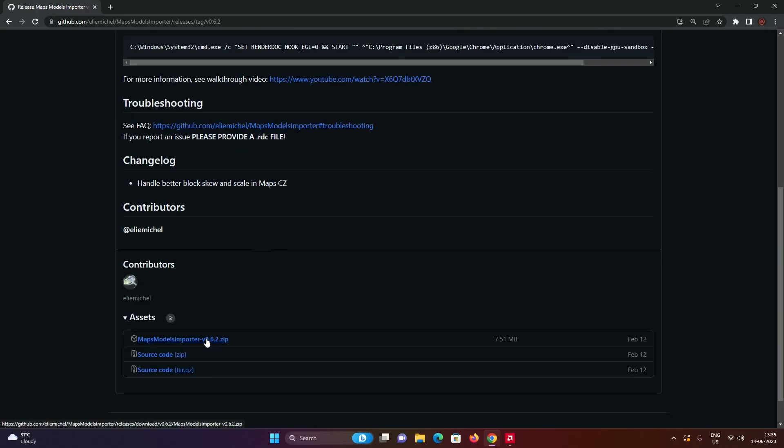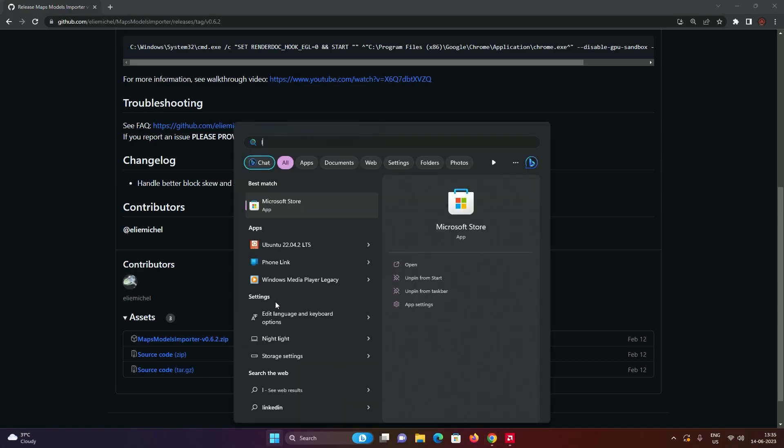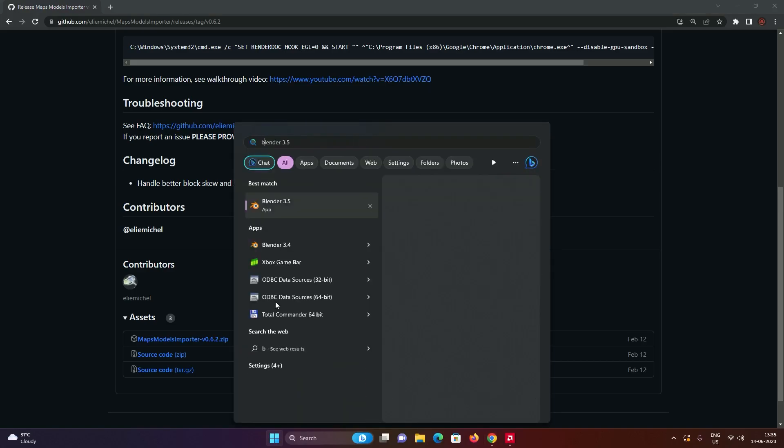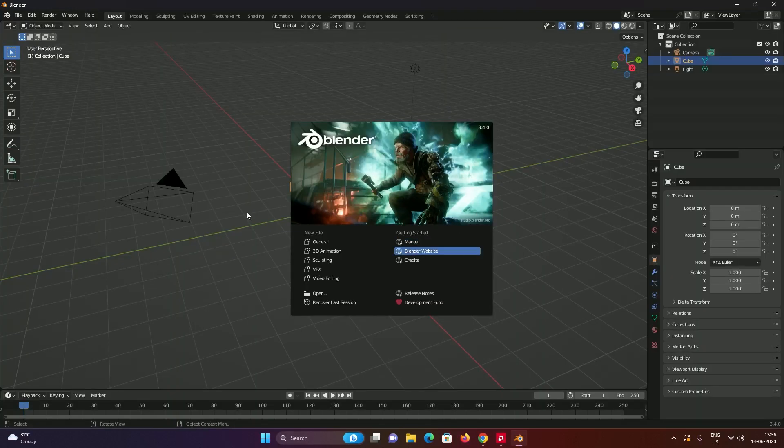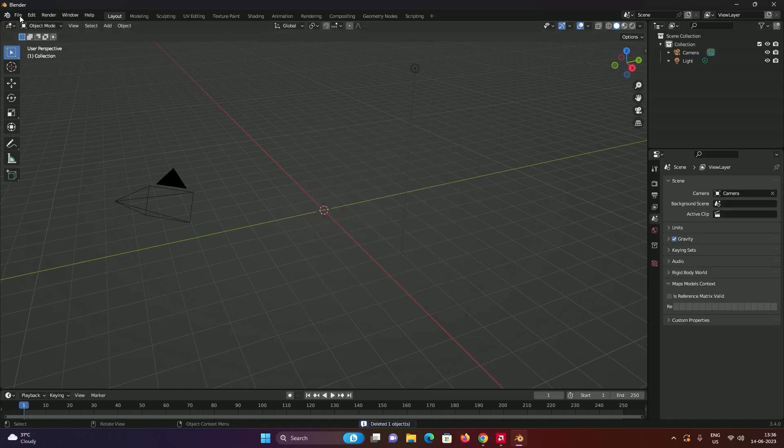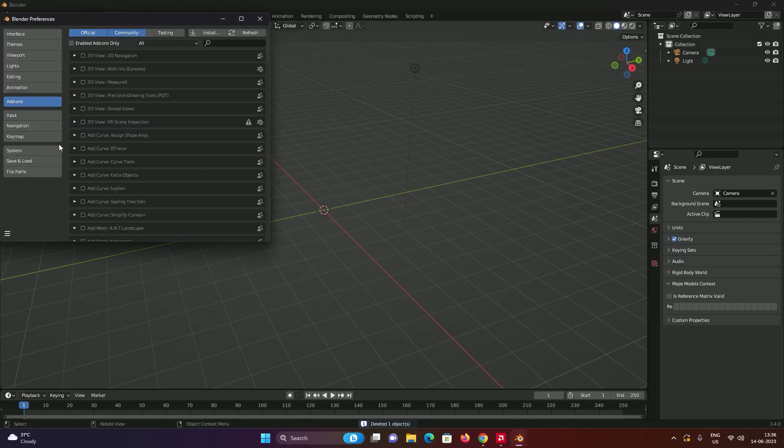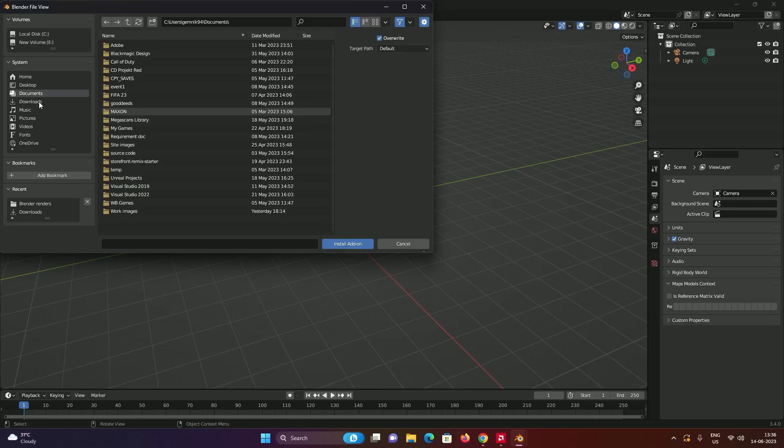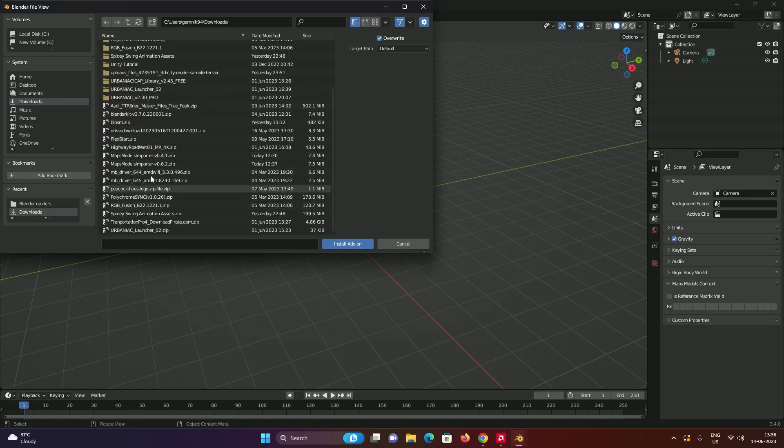Click on the zip file and download it. Now you have your add-on. Open Blender and install this add-on inside of your Blender to import the RDC file that you saved earlier. Just delete this cube, go into Edit, Preferences, Add-ons, and click on install.